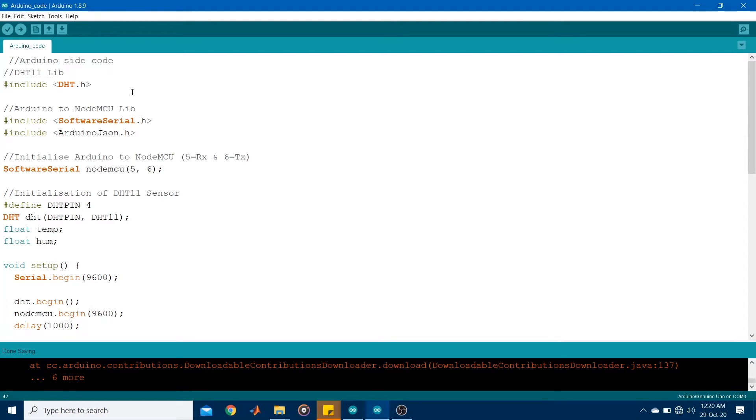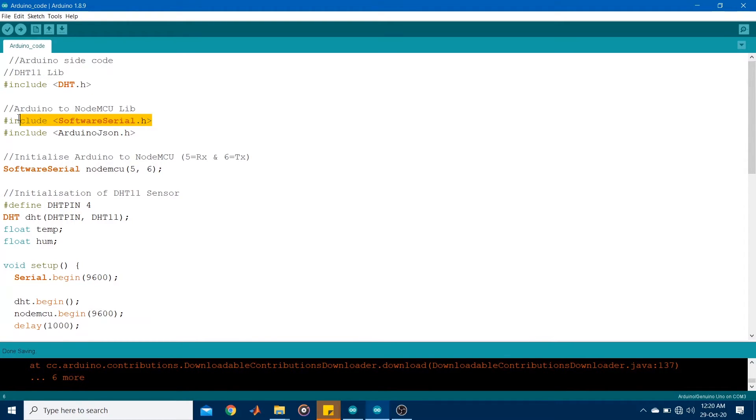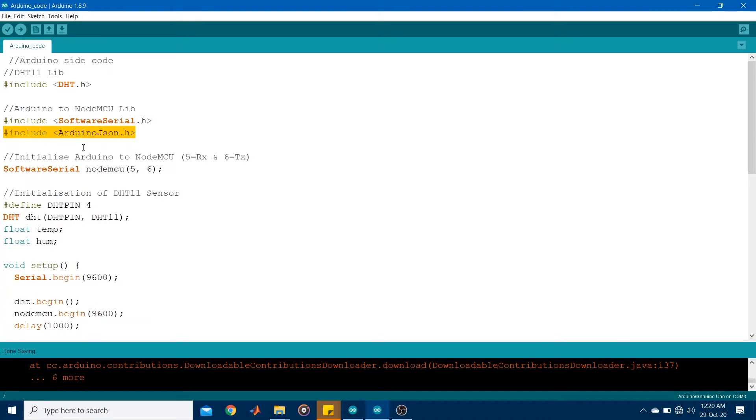So I started off by including the DHT library. Now this is for the Arduino side code. I then included the library for software serial to enable serial communication between the two devices. I also included the Arduino JSON library. This was to create a JSON object which would store the sensor readings being transferred from one device to the other.